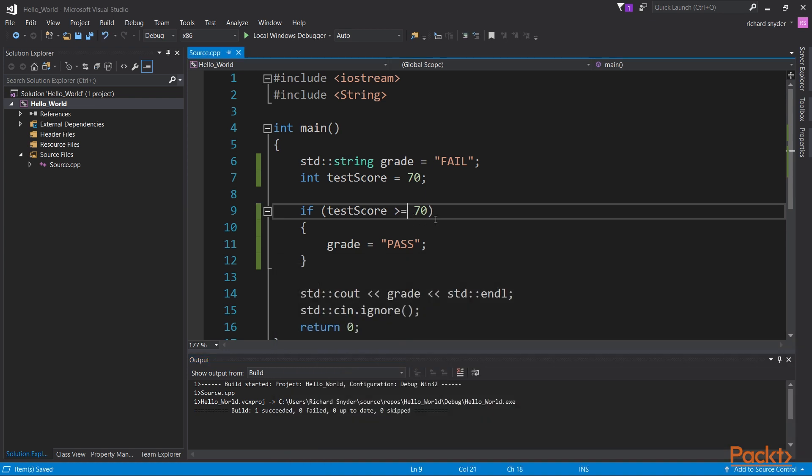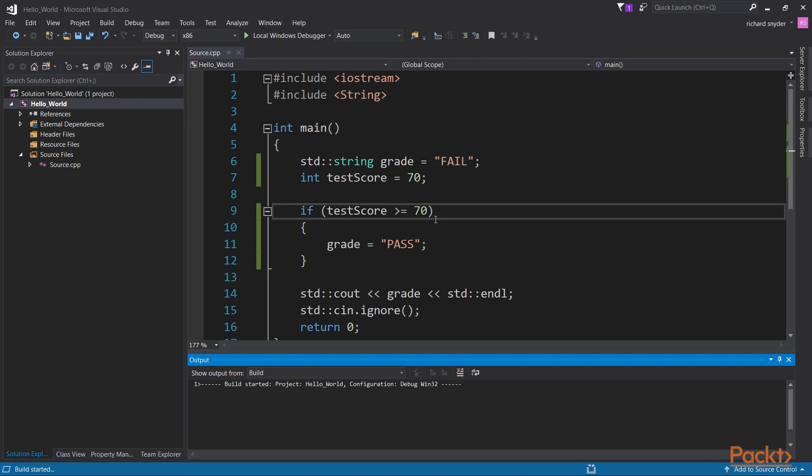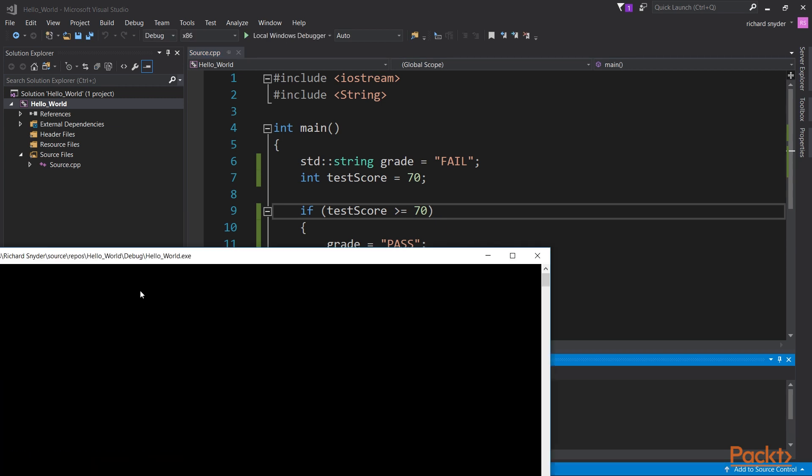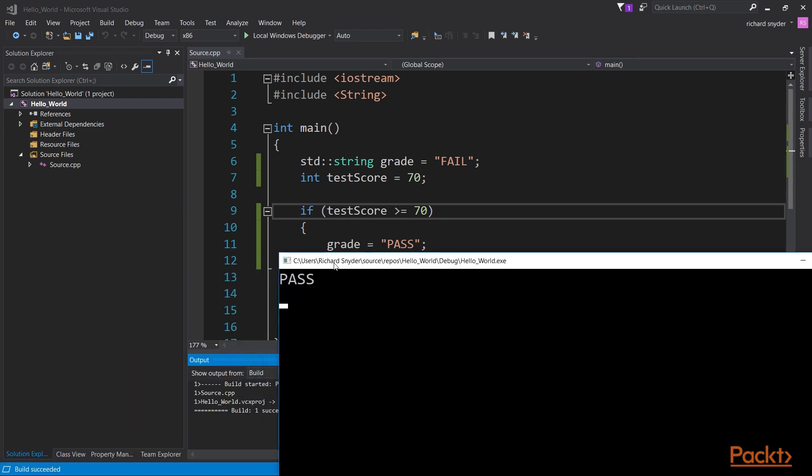But our requirement said that the grade is equal to or greater than. With that equal to sign, and we execute. As you can see, even with a test score of 70, since it's equal to, it's a pass.